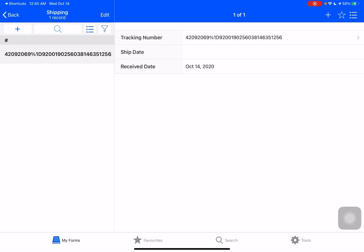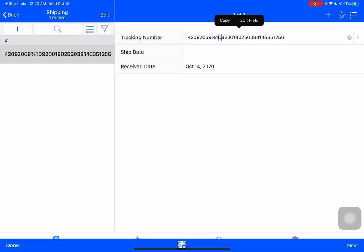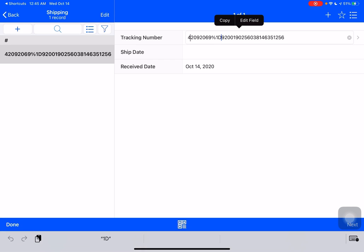You can see here from the tracking number that it isn't exactly the standard USPS tracking number. If you have a look, there's a %1D here in the middle. And what's actually on the left-hand side, this 420 is a designator for the type of barcode that it is. 92069 is actually my postcode here in San Marcos, California.